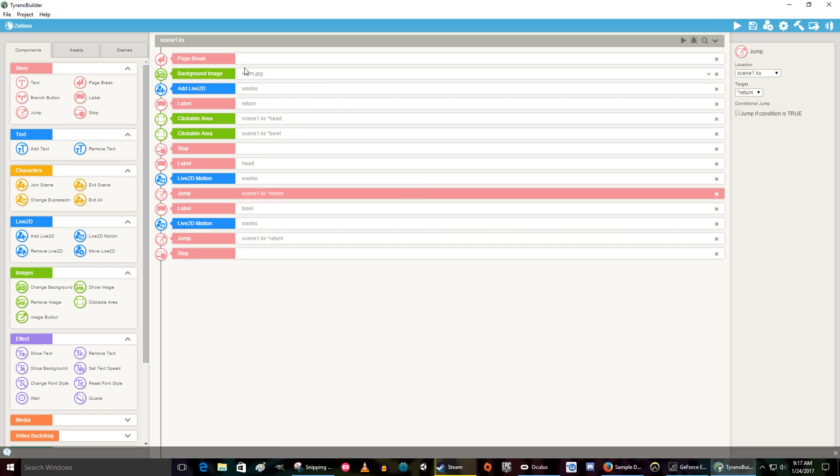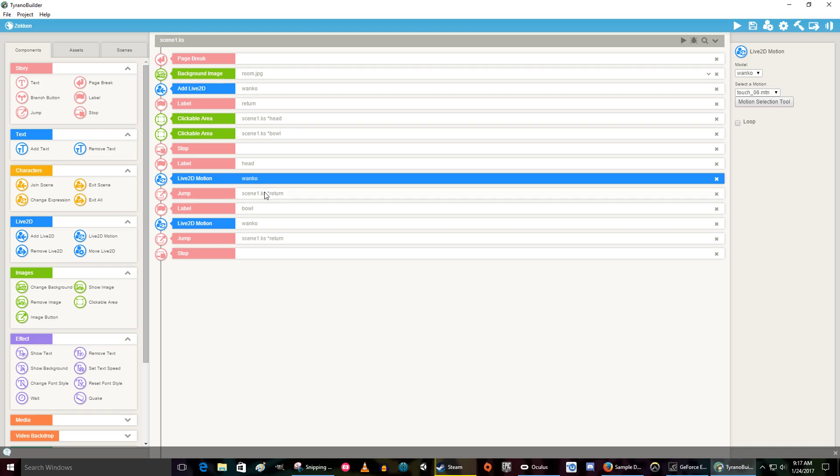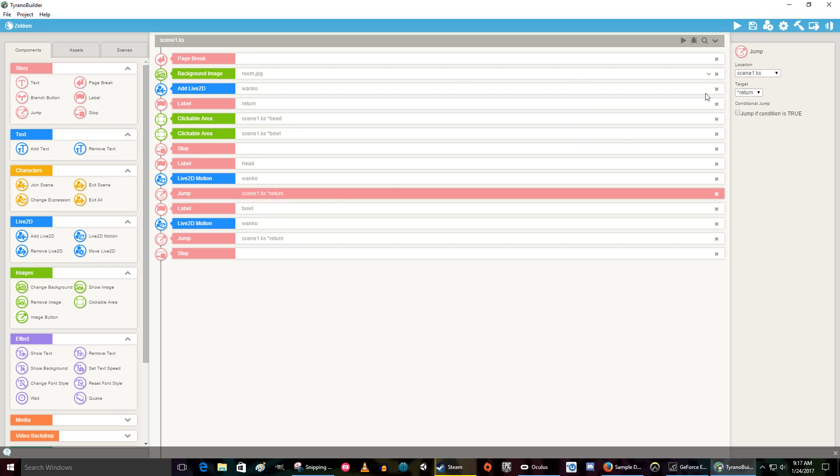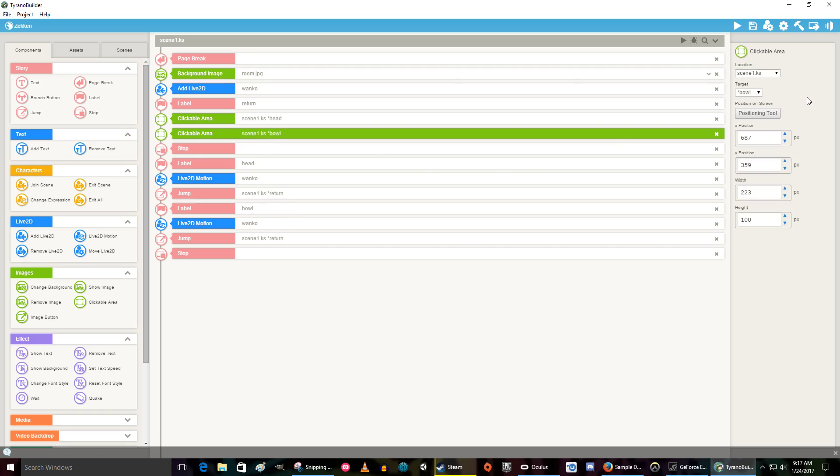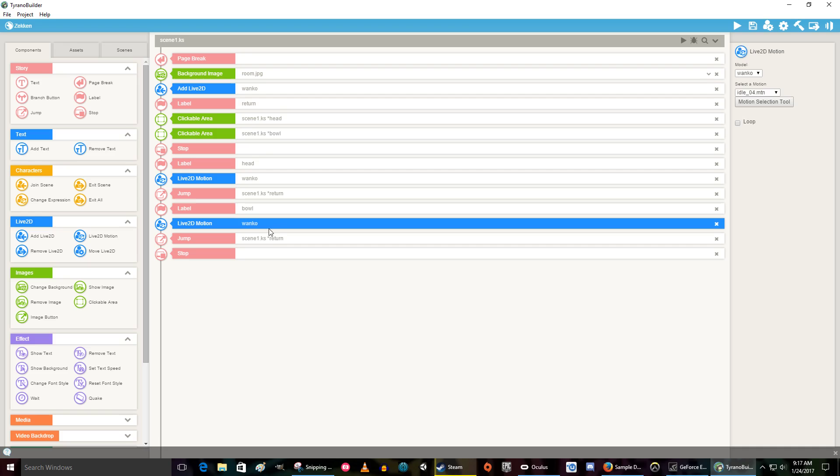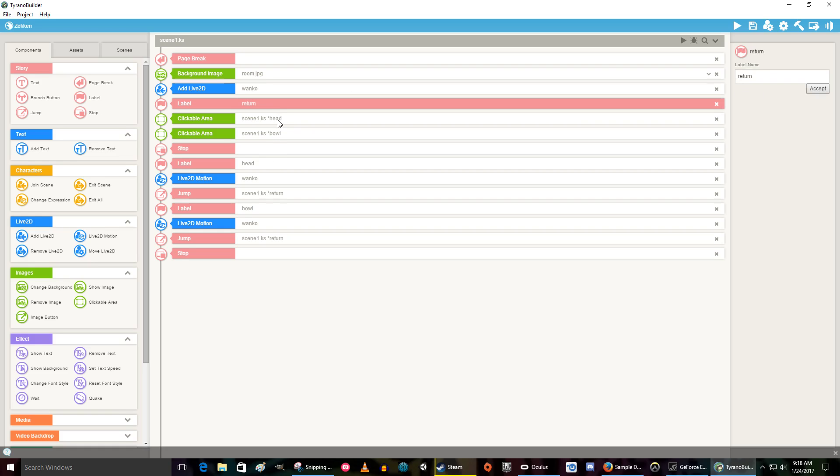So let's pretend that we're playing. Page break happens, background image gets loaded, our little character comes in. This is just a label, so it goes through this. We are presented with two clickable areas, and then it stops. It doesn't continue to run through after it gives us the clickable areas. So let's suppose we click on the head. Where is it going to take us to? It's going to take us to the target head, which is this label down here. So it's going to play an animation, then it's going to jump. Where is it going to jump to? It's going to jump to the return label, and then it's going to repeat. If we click on the bowl, it's going to take us to bowl, which is this label here. It's going to play an animation, and it's going to jump. After it plays the animation, it's going to jump to return, and it's going to repeat.